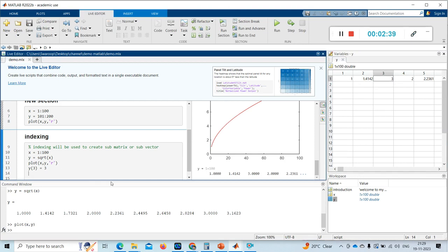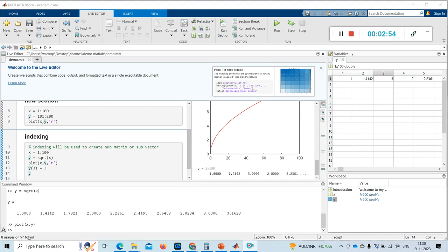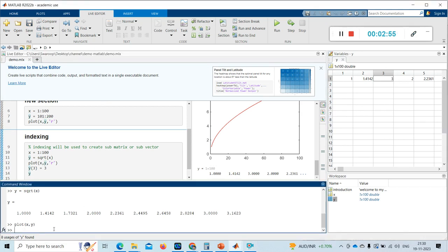Now this 3 is called the index — indexing, the index of the array. Now if I want to change some of the values, or if I want to access them also, I can use it directly in the command window.